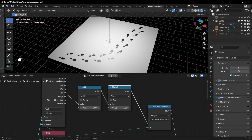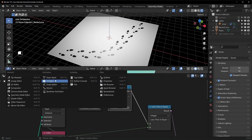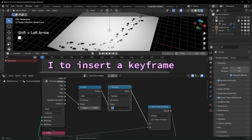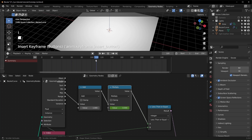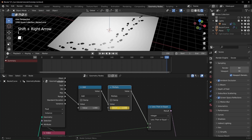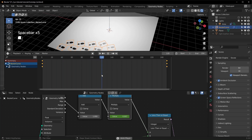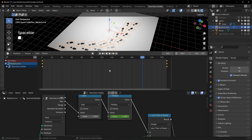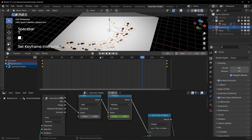You can animate this the normal way — bring up a timeline, on frame 1 insert a keyframe with the value at 0, scroll to the end, set it to 1, and insert another keyframe. To make the footsteps grow at a constant speed instead of easing in and out, select all keyframes, hit T, and choose Linear.